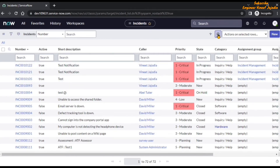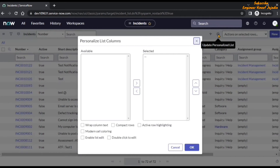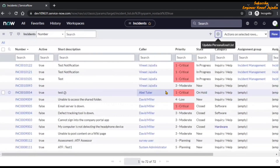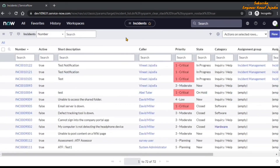That's how you can personalize a list in ServiceNow. Now we are going to come back to 'Reset to Column Defaults'. Basically, once you click on it, whatever the column defaults are for the incident table will come back. But before we do that, note that whatever changes we have made on the list of incidents will not be applicable to another user, because we have personalized the list of incidents — not configured it.